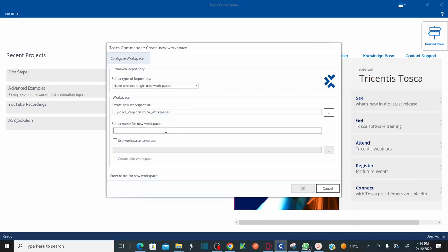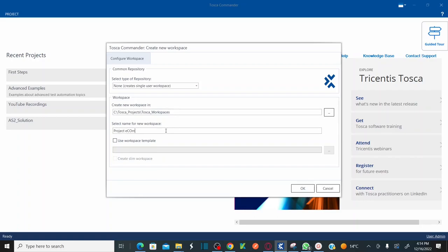And then you need to select the name of your new workspace. YouTube probably like project e-commerce.